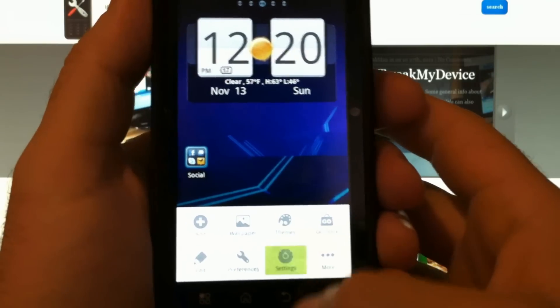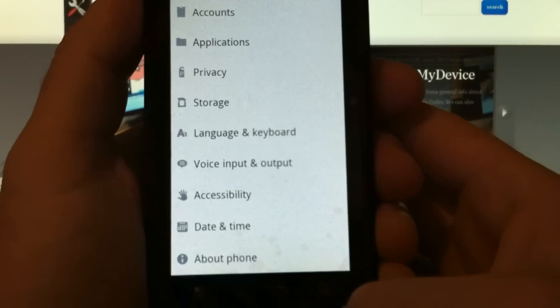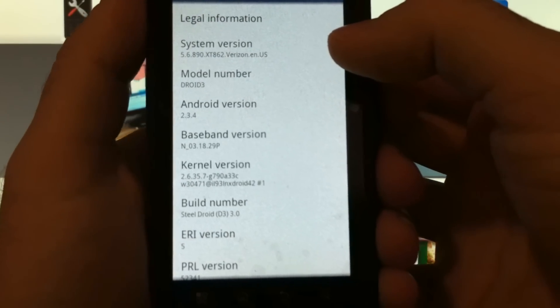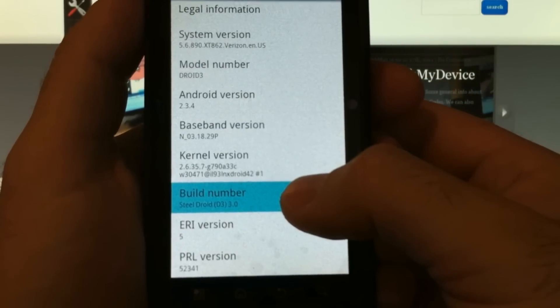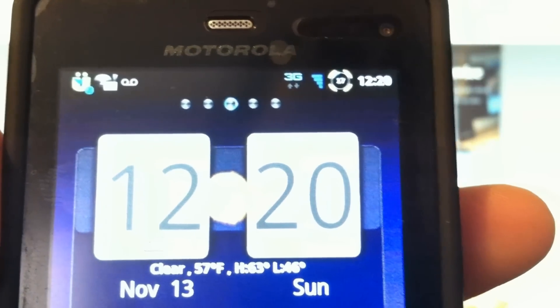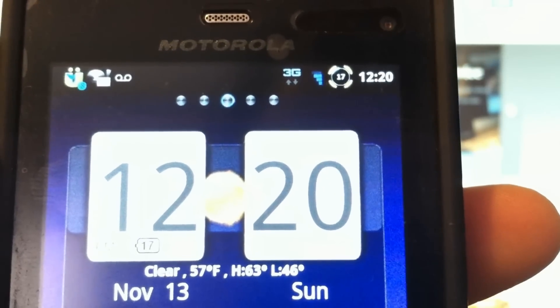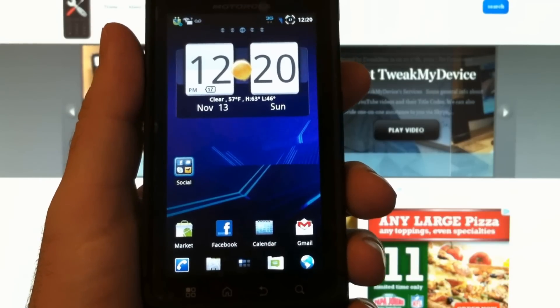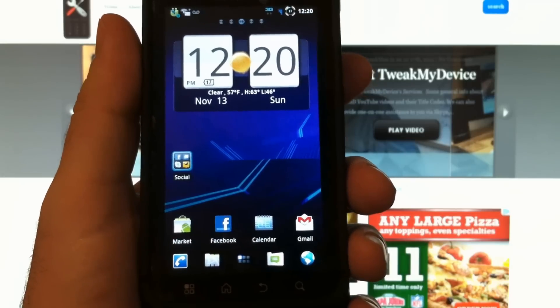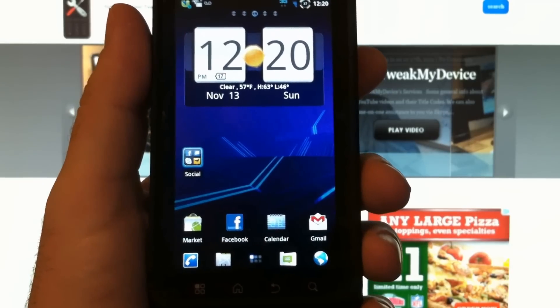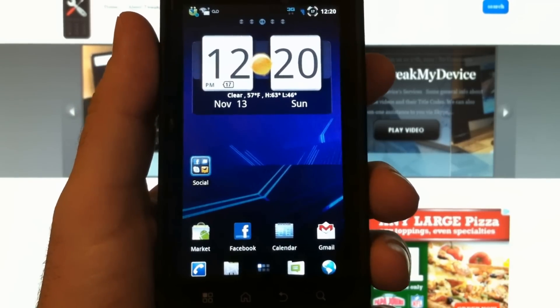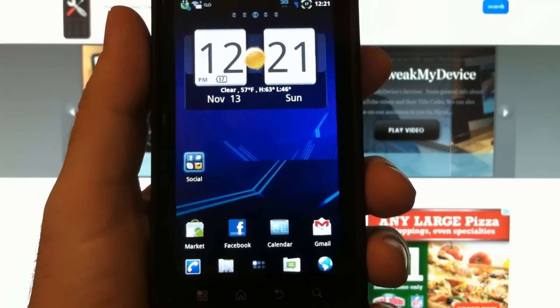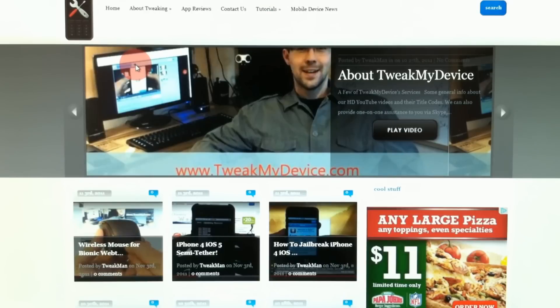We'll take a look here in the settings - see, we are on 5.6.890 and Steel Droid 3.0. You'll notice the top bar icons are different and it's got a very neat charging animation. So if you want a stable custom ROM for your Droid 3 that closely resembles stock and doesn't cause you to lose a lot of features, check out the Steel Droid 3.0. It's a very good ROM. I'll provide a link below this video to get to the developer's thread. Happy tweaking, and subscribe to Tweak My Device on YouTube!